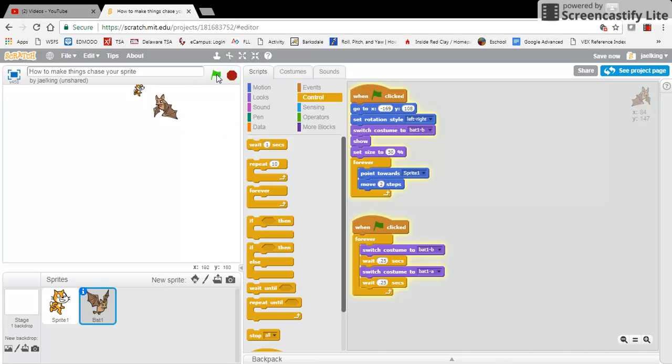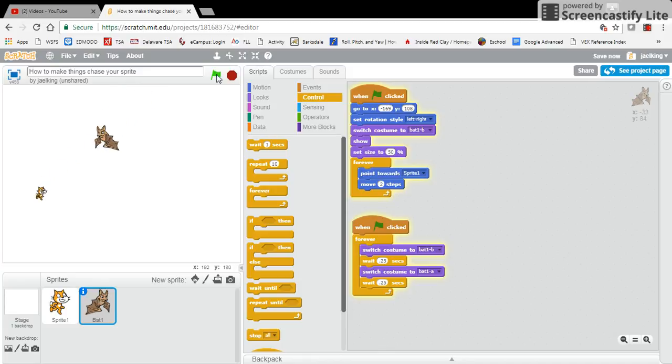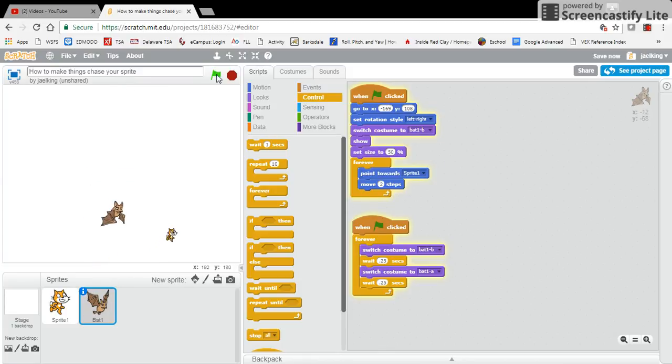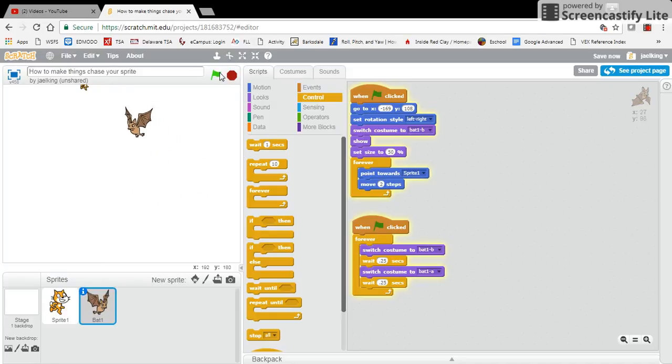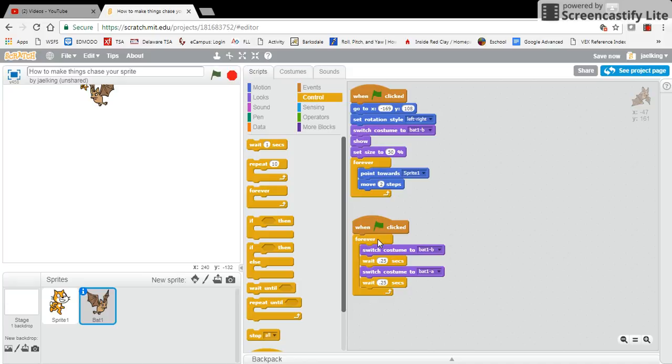That gives your sprite a little bit more reality, a little bit more realistic looking. So that is how you would get your sprites to change costume or to flap their wings as they are chasing you around the stage.